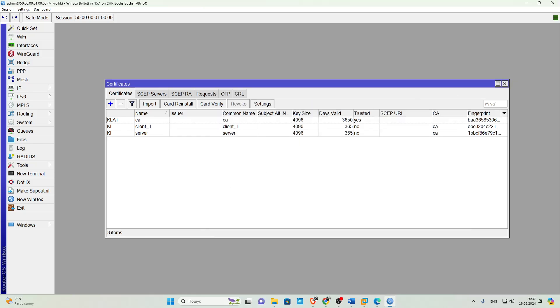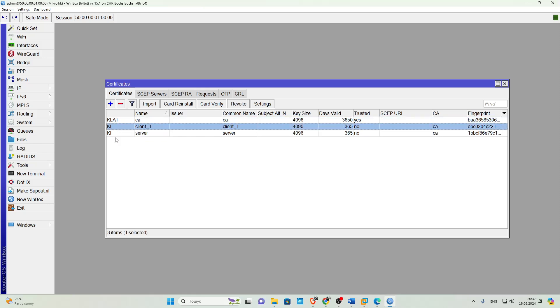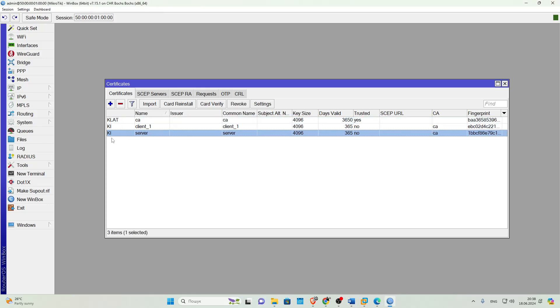If everything is done correctly, you will have three certificates. Note that the root certificate should have CLAT flags, the REST key. The next step is to export these certificates so that they can then be transferred to the client.